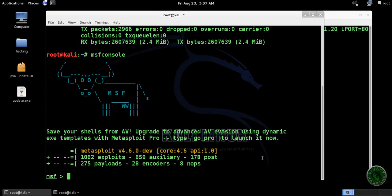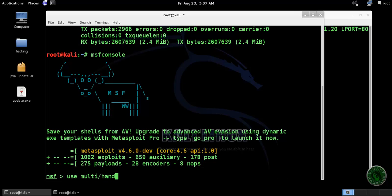Okay, the msfconsole is loaded successfully. Now we need to start our multi handler. Type use multi/handler.